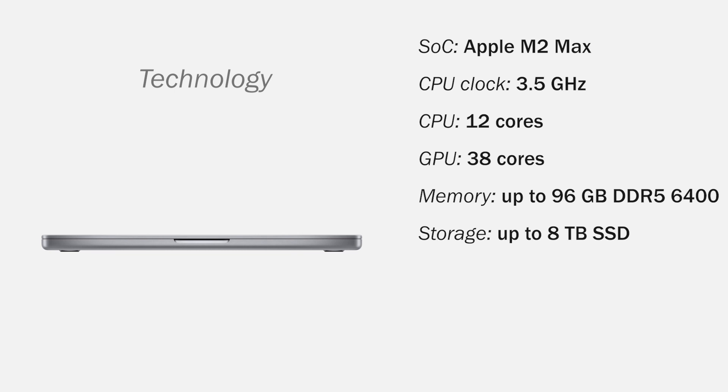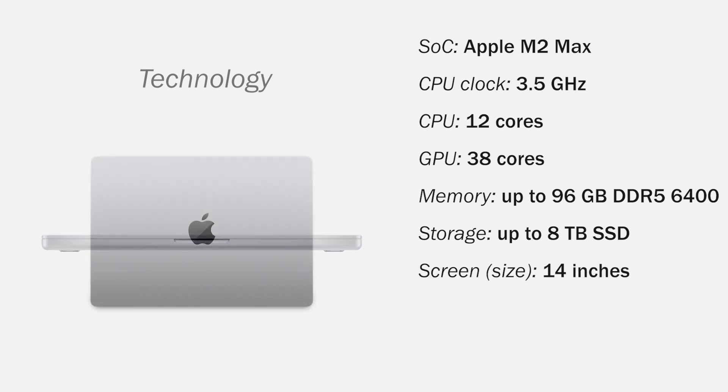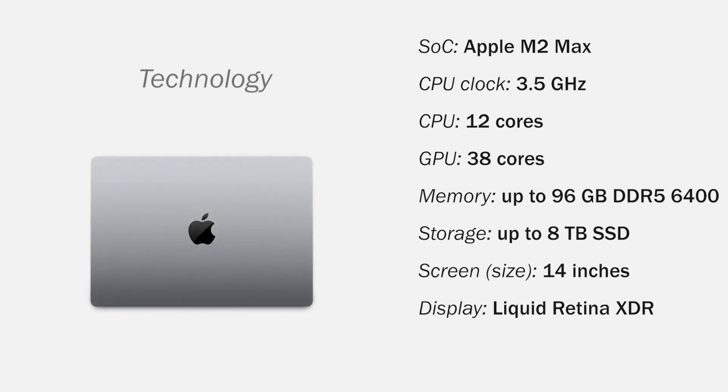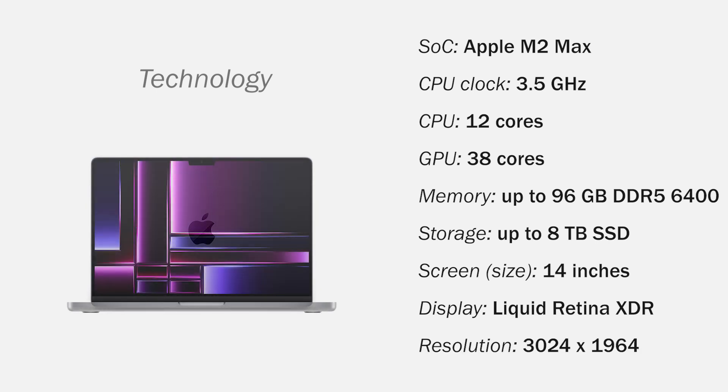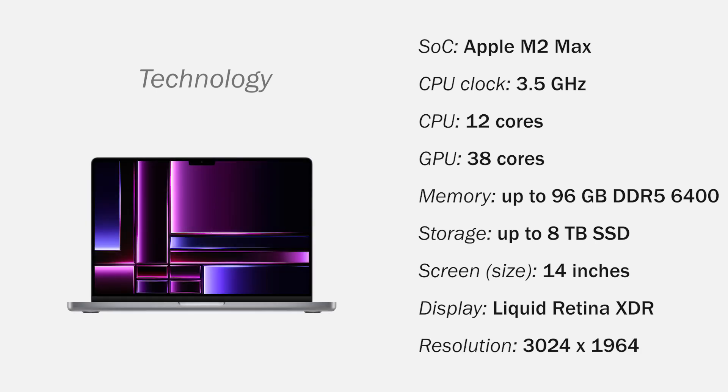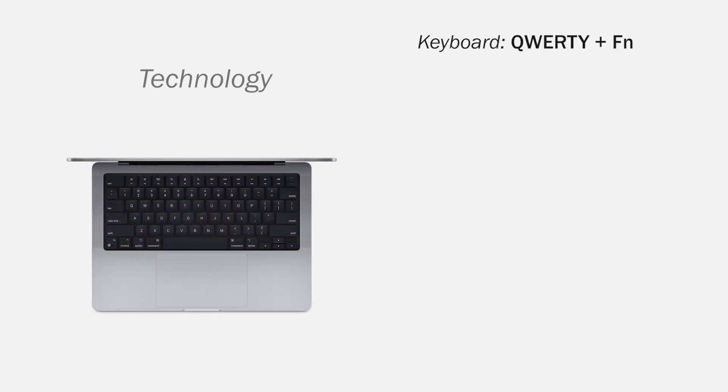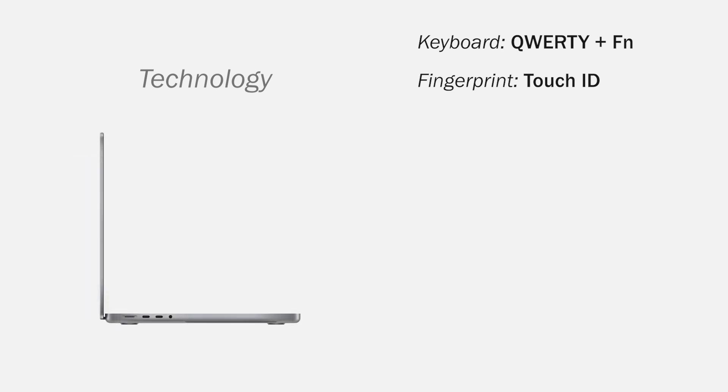8 TB NVMe storage, a 14-inch Liquid Retina XDR display with a resolution of 3024x1964 pixels. It has a backlit QWERTY keyboard with function keys, fingerprint reader with Touch ID, a 1080p FaceTime camera.